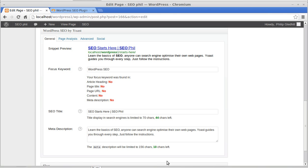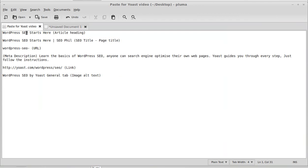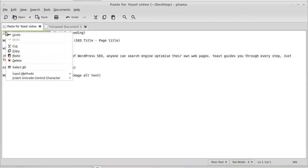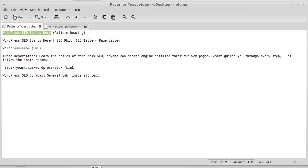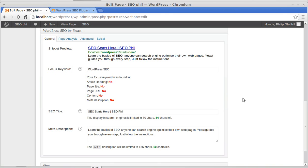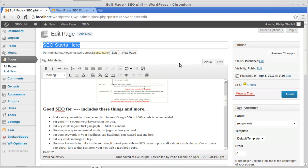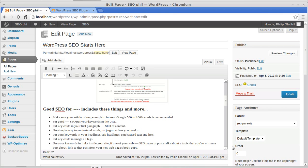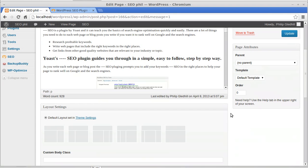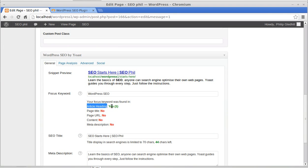Let's start with the article heading. Your article heading is the main heading in your WordPress document. The only thing you might get confused with is that the article heading is different to the SEO title — the SEO title is down here and the article heading is up here. My keywords are 'WordPress SEO' and at the moment we don't have that in there. So just add 'WordPress SEO' into the article heading and update. Now you can see it says: Article Heading — yes, we've got one instance of the keywords.